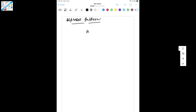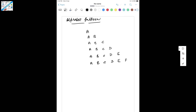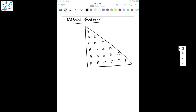I'm going to write the pattern like this: first A, then A B, then A B C, then A B C D, then A B C D E, and the last row is A B C D E F. You can observe we have a triangle here. If you remember the first video in this series, we printed exactly the same kind of pattern but with stars. Now I'll draw a table.